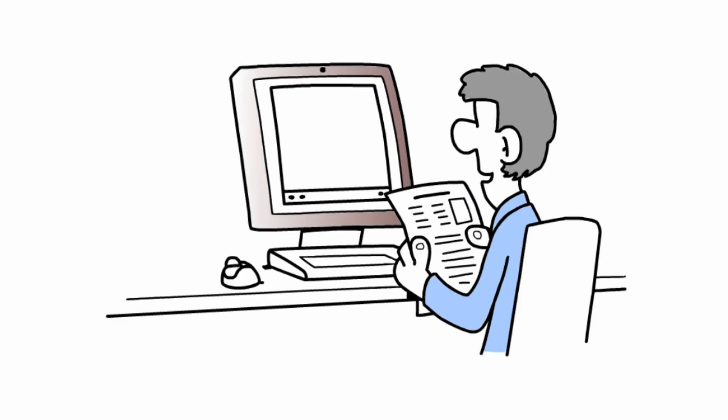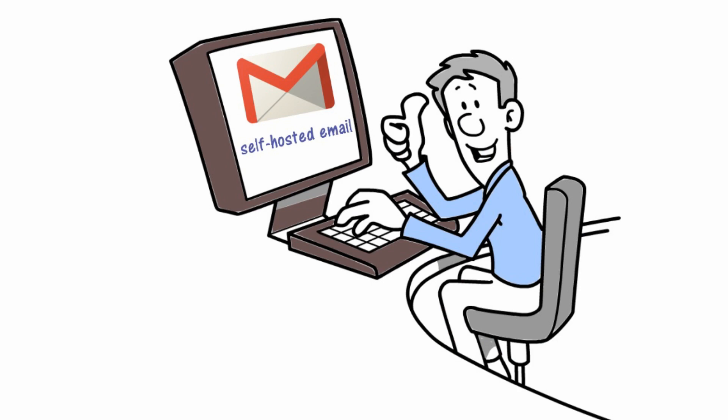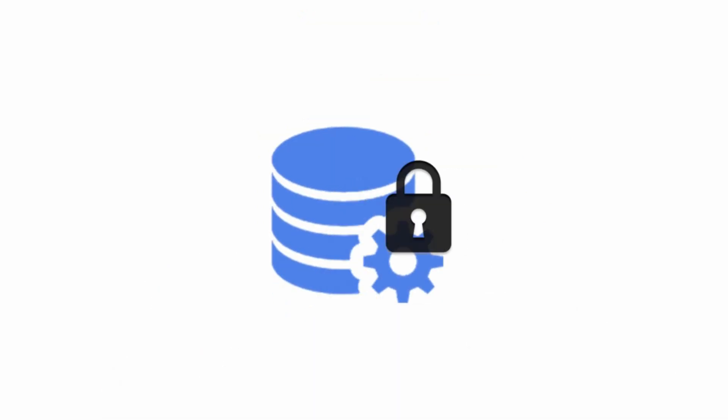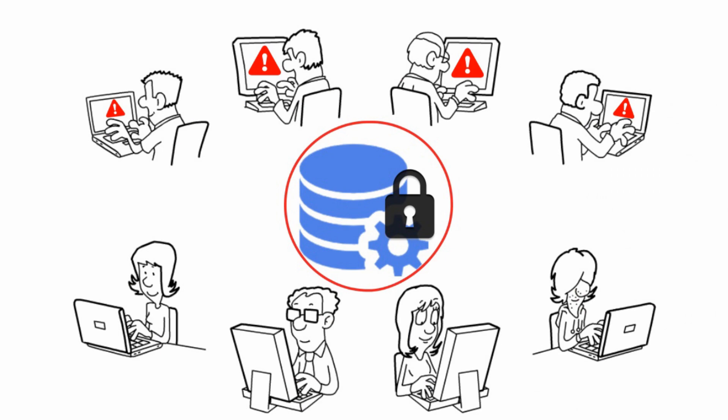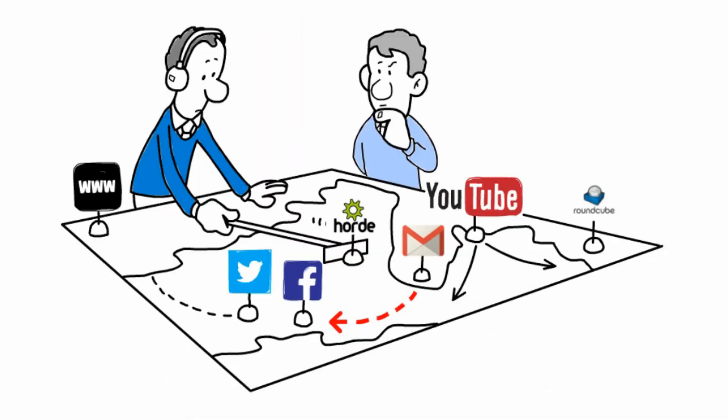With a little bit of research, Derek finds the solution: self-hosted email. With self-hosted email, he can save money and have more customization options. His business data will be safe from the prying eyes of big companies.